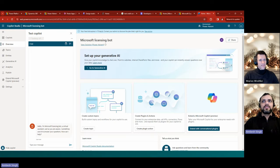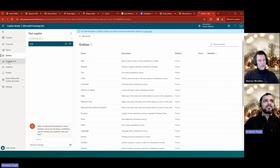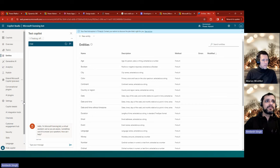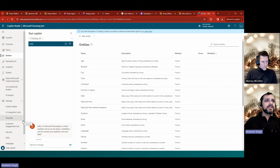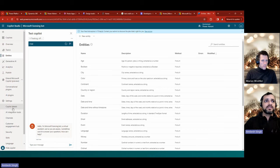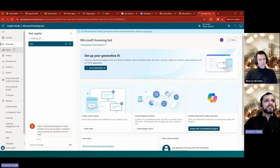Once created, you can see an overview with auto-generated topics, entities, generative AI settings, analytics, and options to extend the Copilot with conventional plugins and AI plugins. There's also a Settings section. I wanted to test it — not inside the studio right away, but by publishing it to an external demo website first. To publish, you go to Settings, check the Copilot details, and ensure everything looks correct.